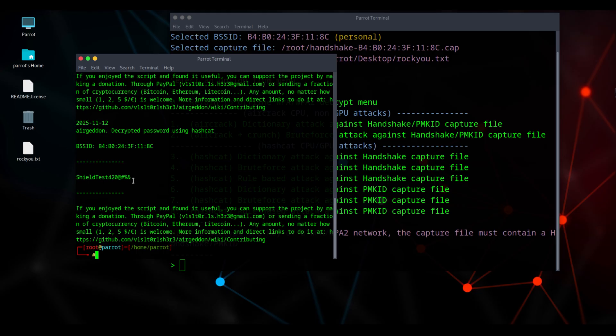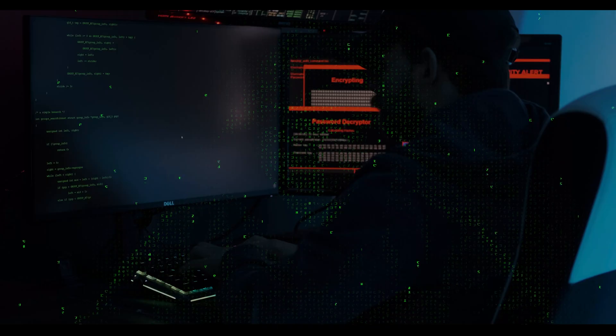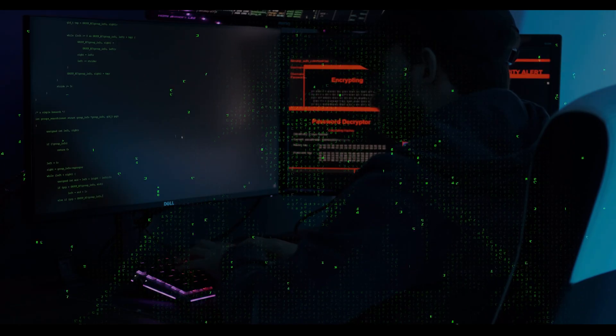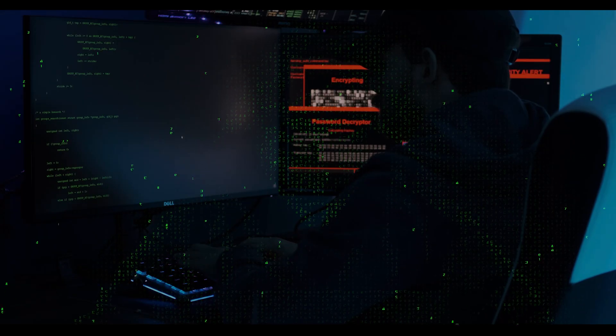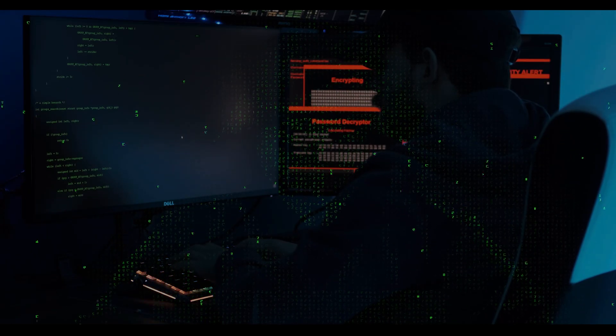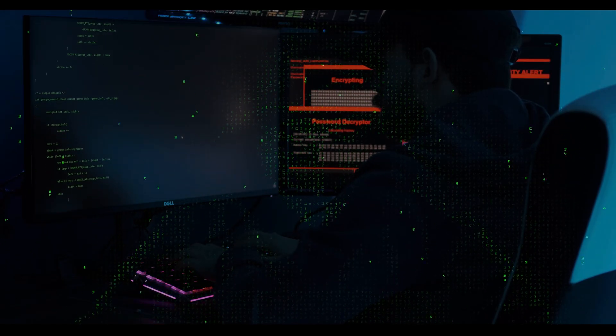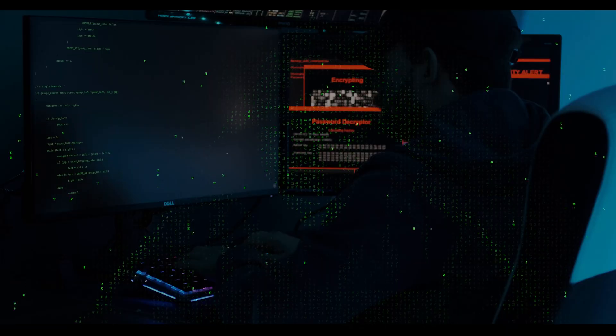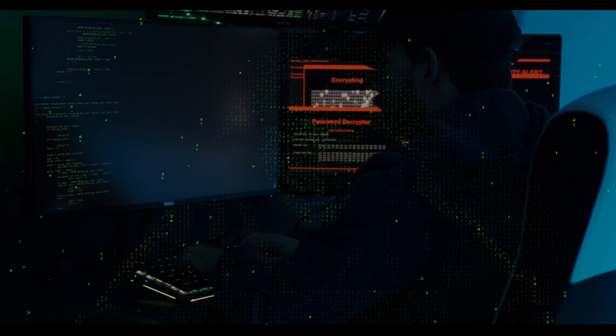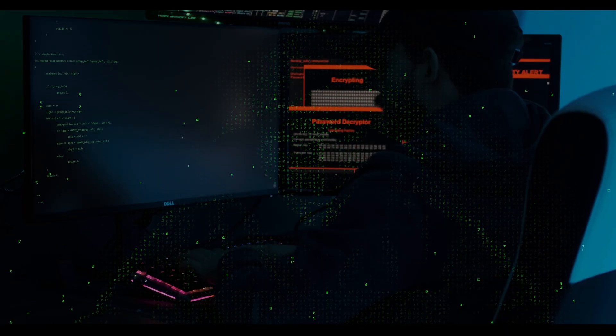This proves how vulnerable your network is to a simple dictionary attack. Even though the password seems complex, it was found in a small wordlist, meaning it's a common or leaked password. This entire process has shown you how easily an attacker could gain access to your network. How to improve your network security: strong password, WPA3 more secure than WPA2, update firmware, disable WPS, firewall.